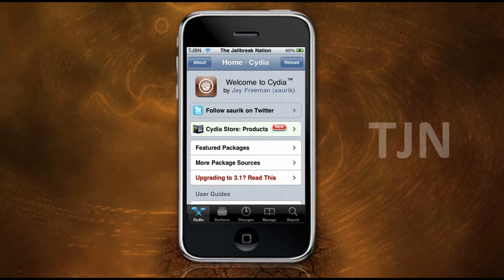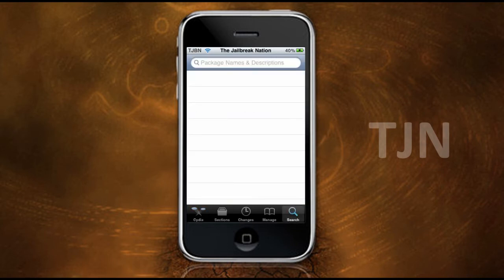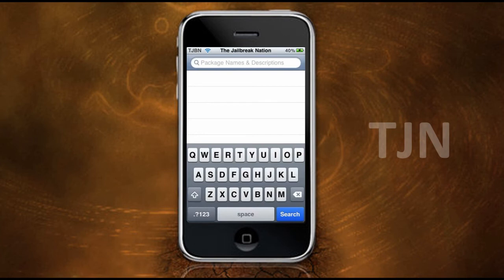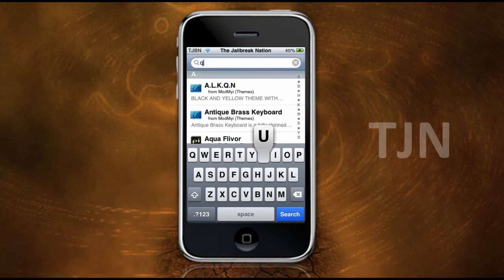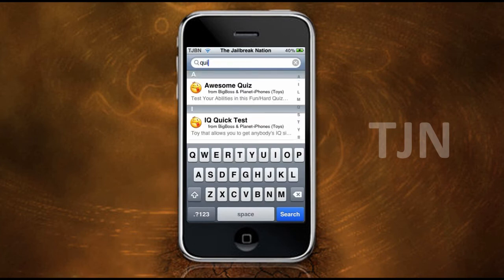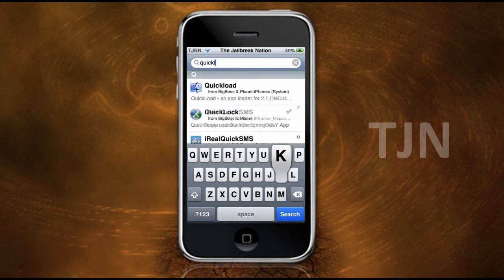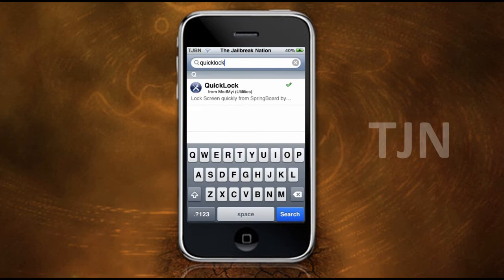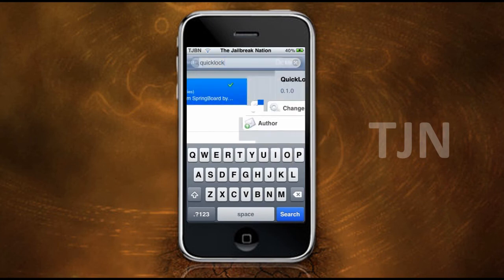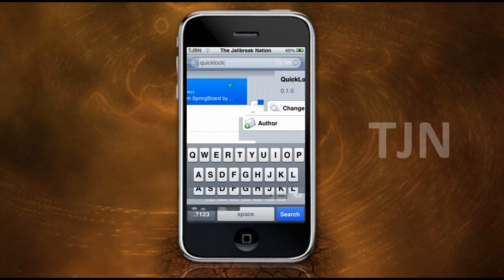Alright guys, so Cydia has loaded and now what we want to do, we want to go to Search. We want to search for the package QuickLock — Q-U-I-C-K-L-O-C-K, no spaces. Mine is ticked because I already have it, so you just want to press that.